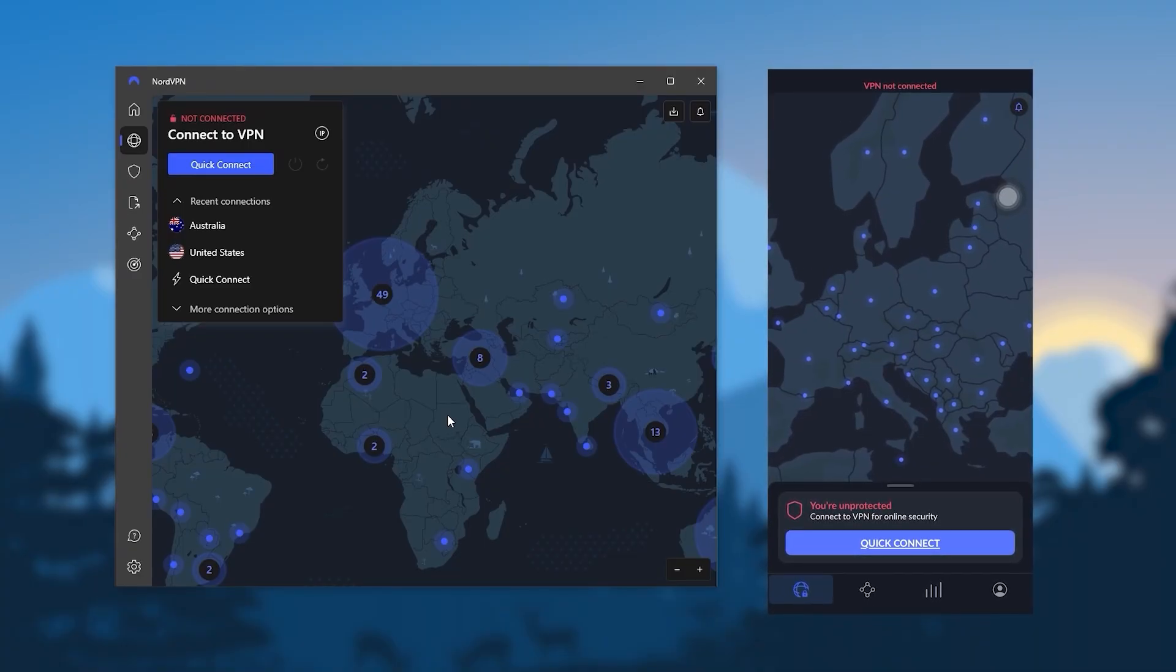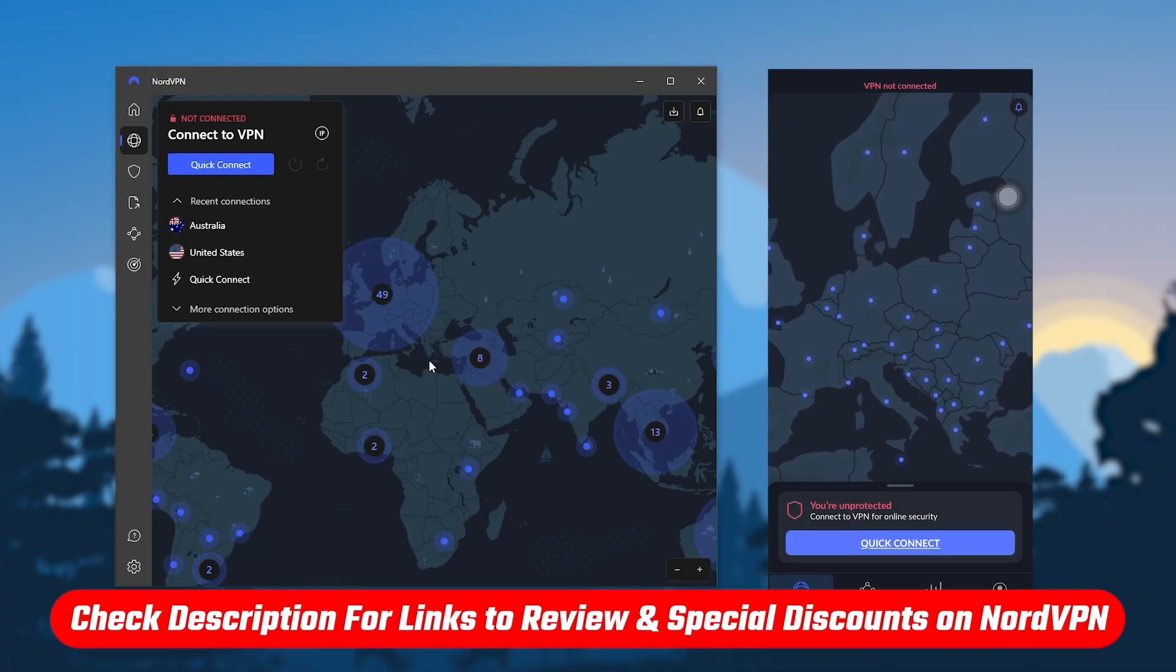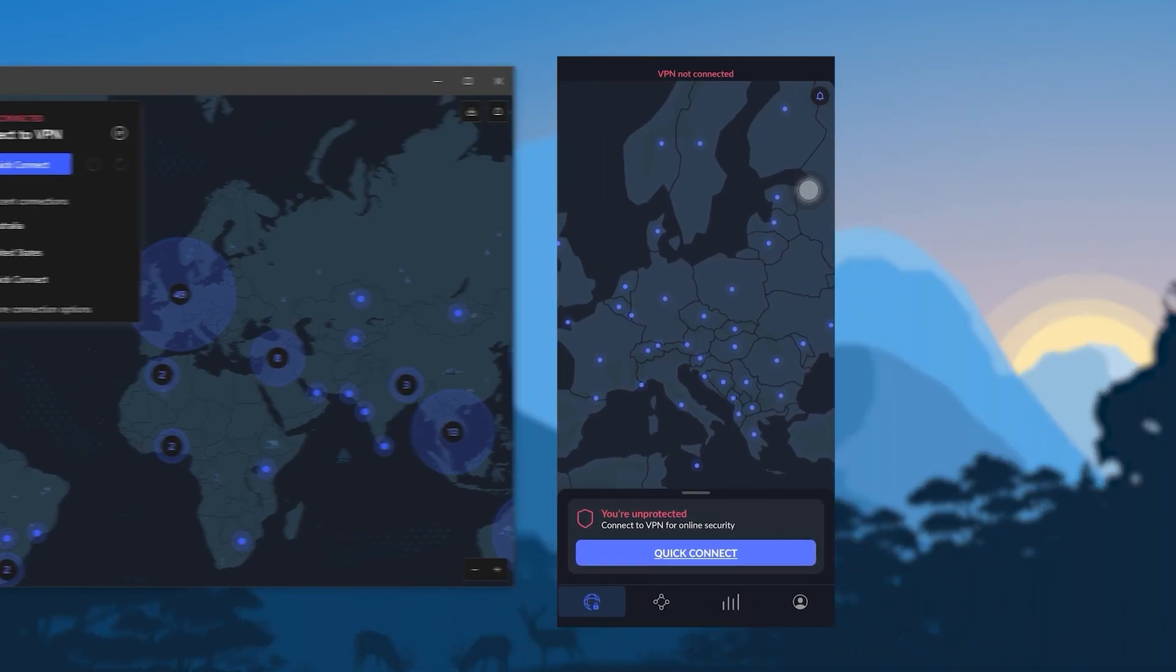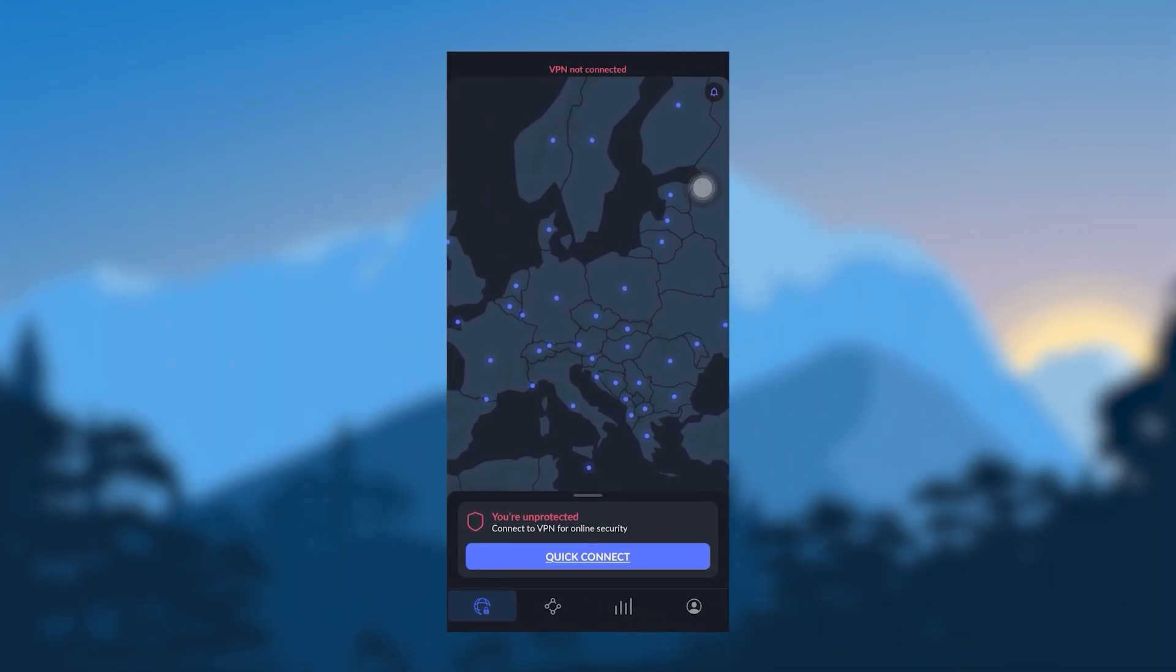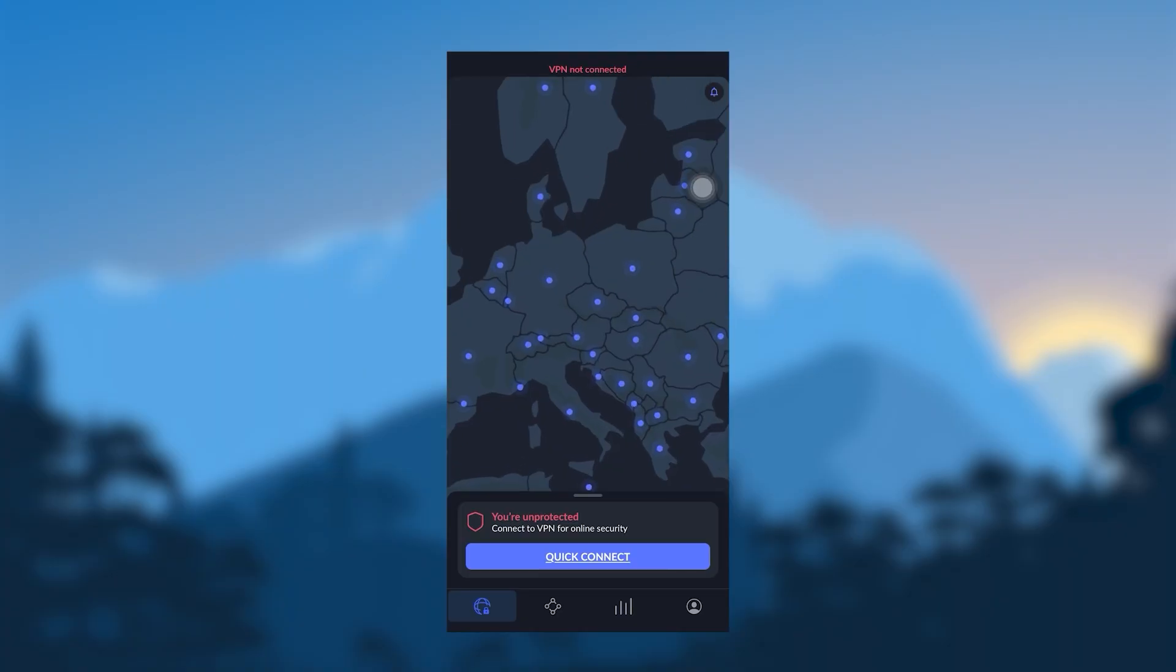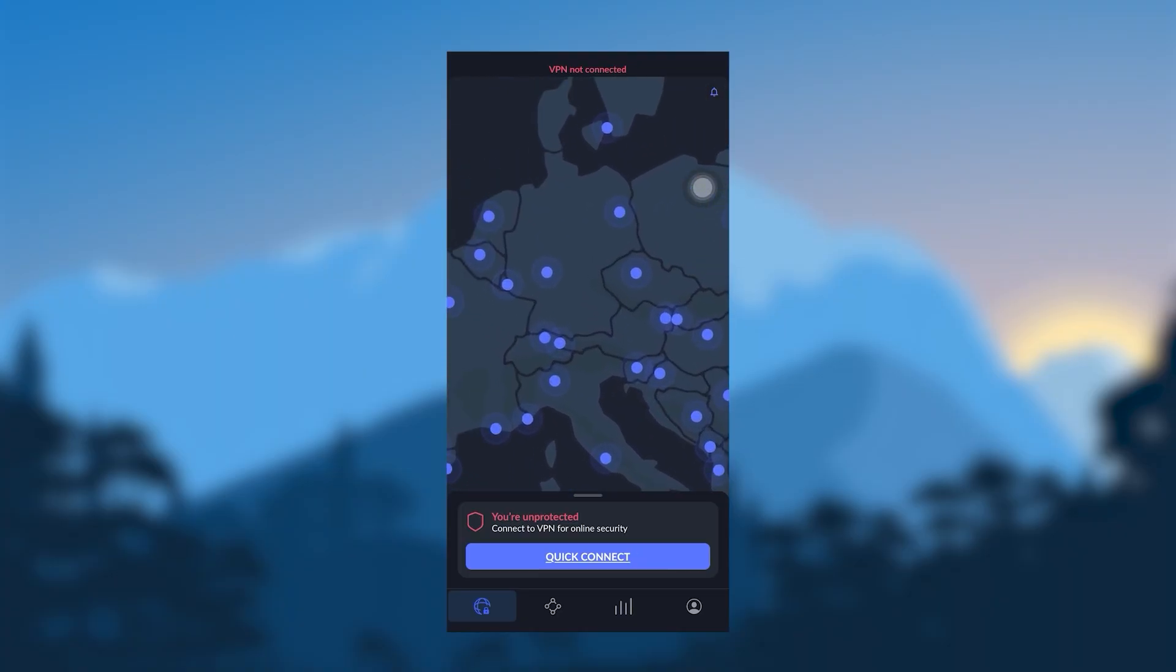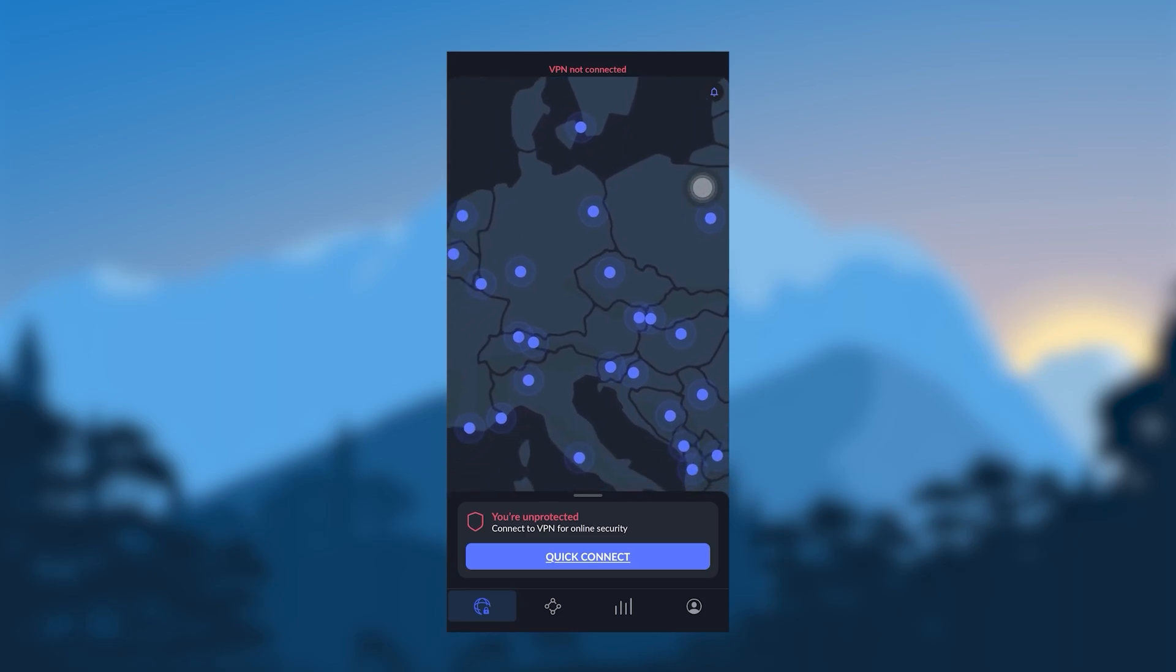But before we begin, if you guys are interested in NordVPN, you'll find links to pricing and discounts in the description down below, as well as a full review if you'd like to learn more about NordVPN. Okay, so the user interface for NordVPN is a very intuitive one. It's got this very nice map design, and it's very simple to use.